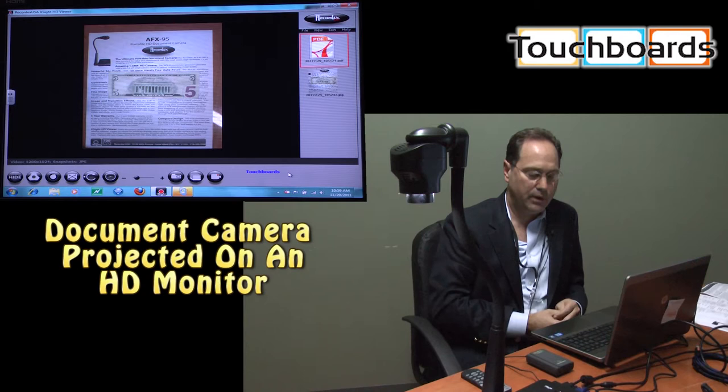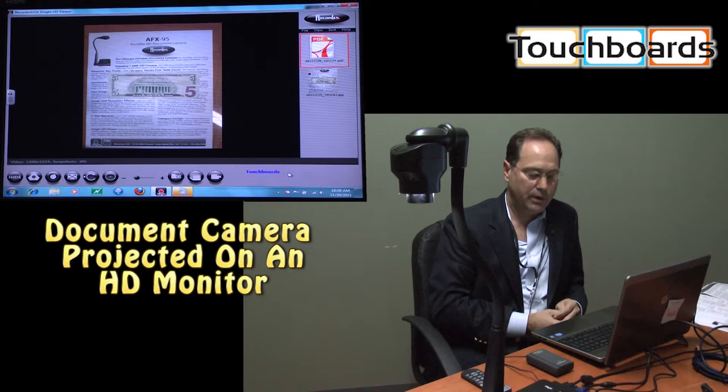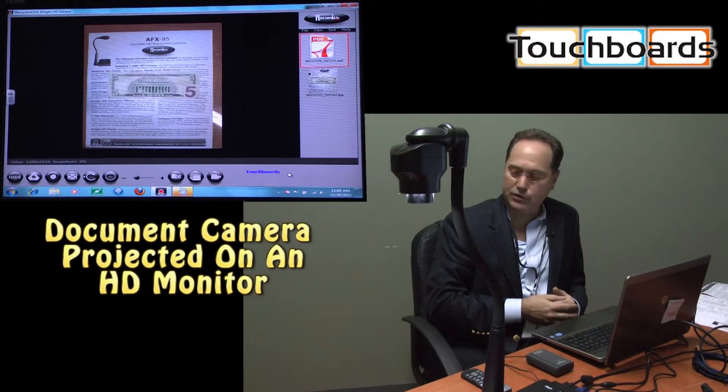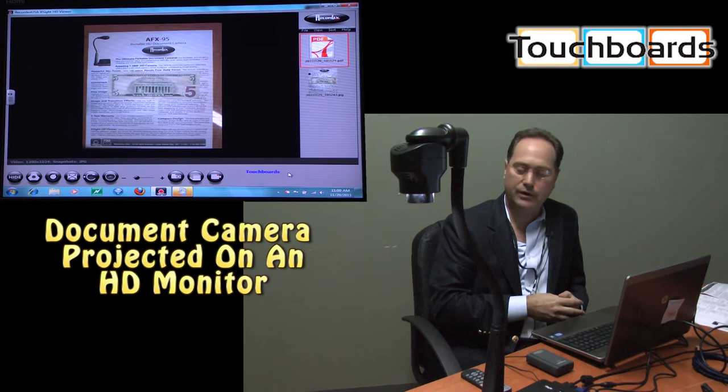The AFX-95 is 1.3 megapixel. It's got 12x optical zoom and 96x total zoom. So it's one of the highest spec doc cams on the market. It also features USB out, VGA out, HDMI or DVI out. So it's forward technology compatible. And despite that, it's one of the most affordable document cameras in the market. Normally priced 30% to 40% below less respected competitors. So it's just a great solution for any school with a budget that's looking for a real high-end document camera.